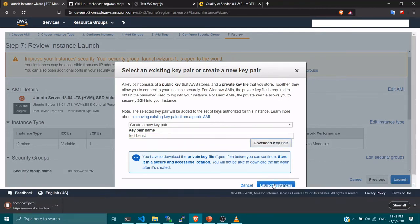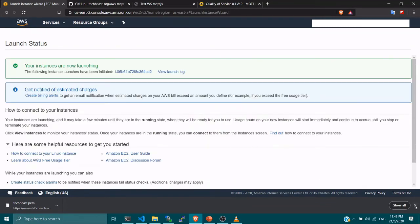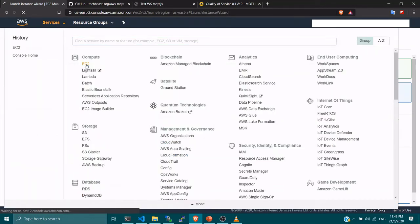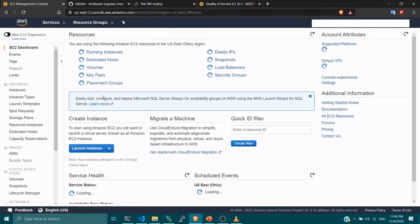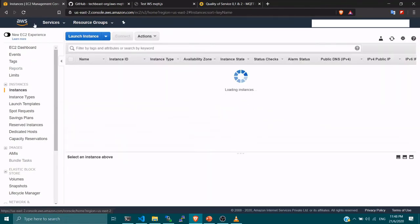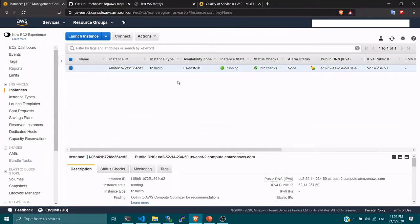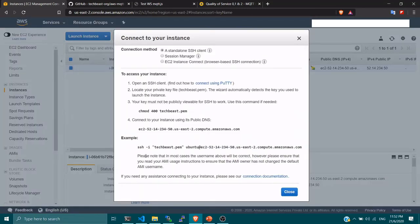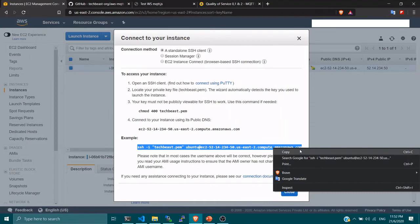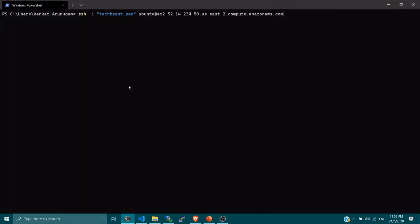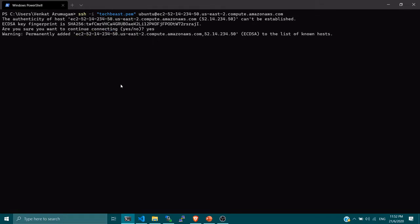The instance is now running — you can see it go from pending to running. By default, your EC2 instance gets a public IP address which you can use to access it from anywhere in the world. For our MQTT broker, we are going to use this public IP address — take note of it, we'll need it later. To connect, right-click on the instance, click Connect, copy the SSH command, paste it in your console, and you will be logged into your EC2 instance.